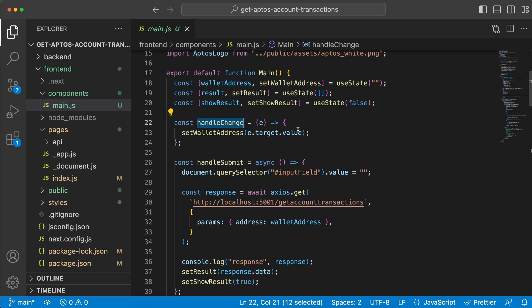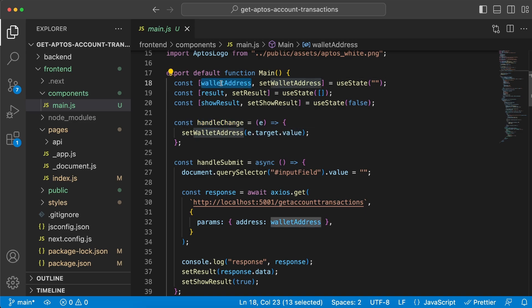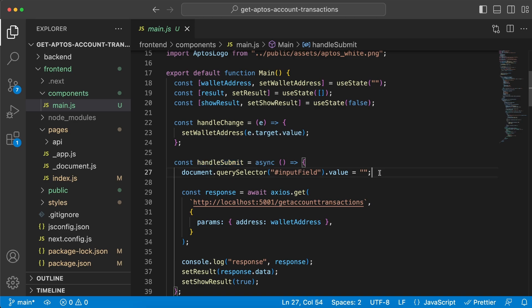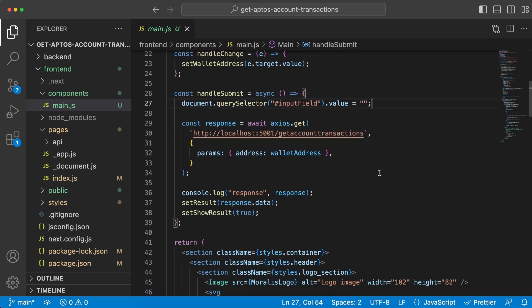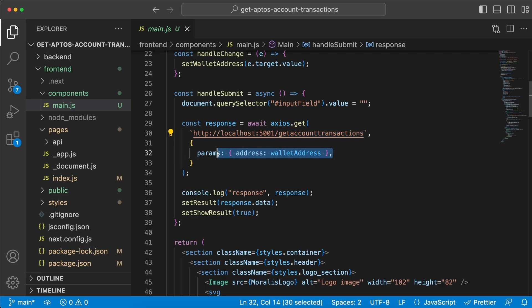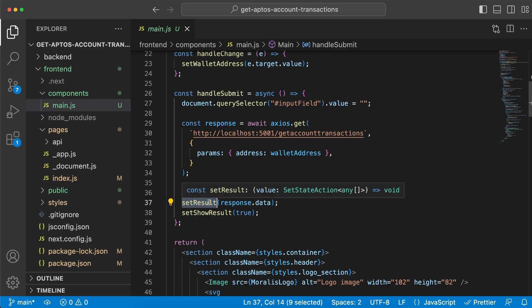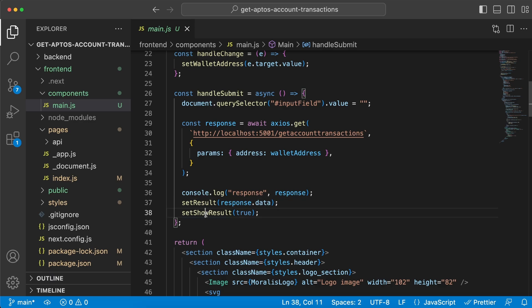We have two functions. Handle change is running when we type inside the input field. When we type, we're going to get the typed value and store it inside the wallet address variable. We also have the handle submit function which we run when we hit submit. First we want to empty the input field, then we want to do a request to our backend server using axios on port 5001 on /get_account_transactions, passing along our wallet address. When we get the response back, I've console logged it just to show you what we're getting. We're also going to set the result variable to the response.data array and set show results to true because now is when we want to display the data.